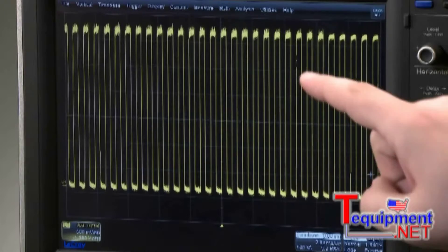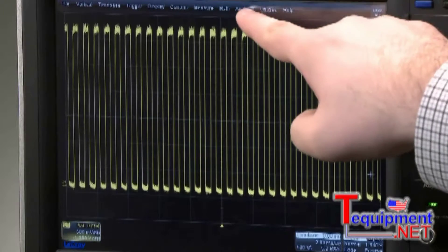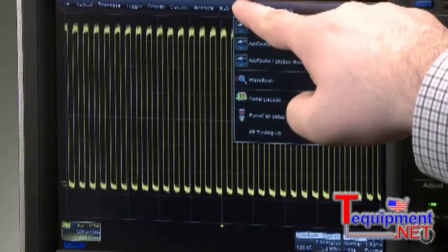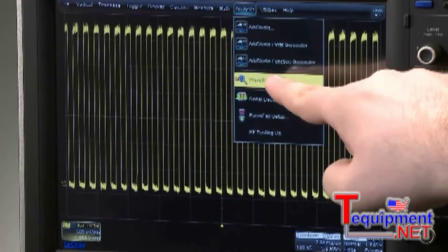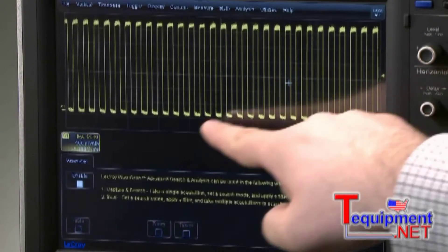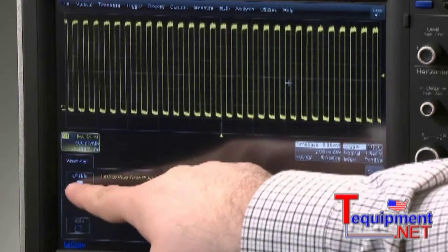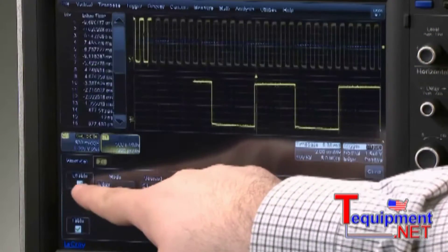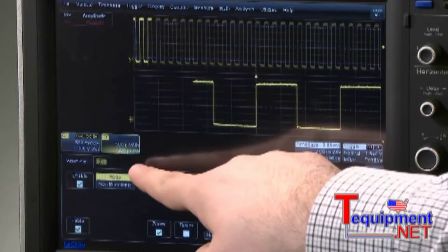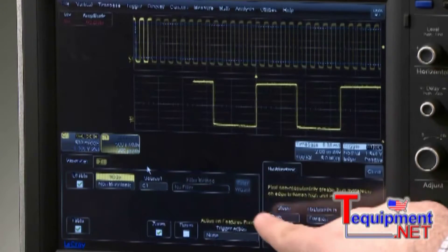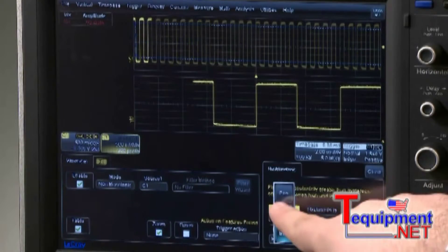Access Wavescan through the Analysis menu. Enable Wavescan and choose Non-Monotonic to search for bad edges. Then select the positive slope to scan rising edges.